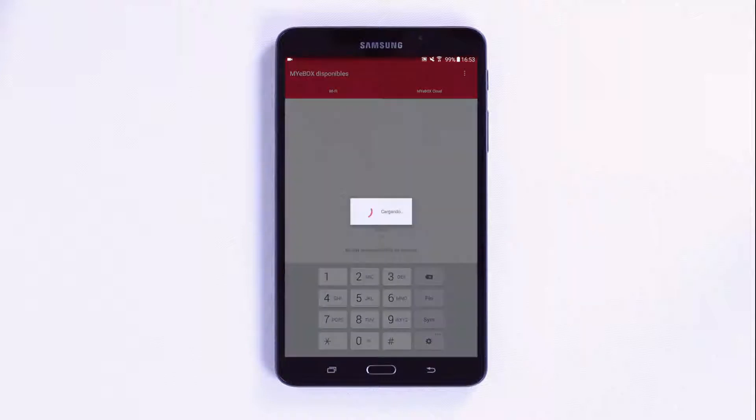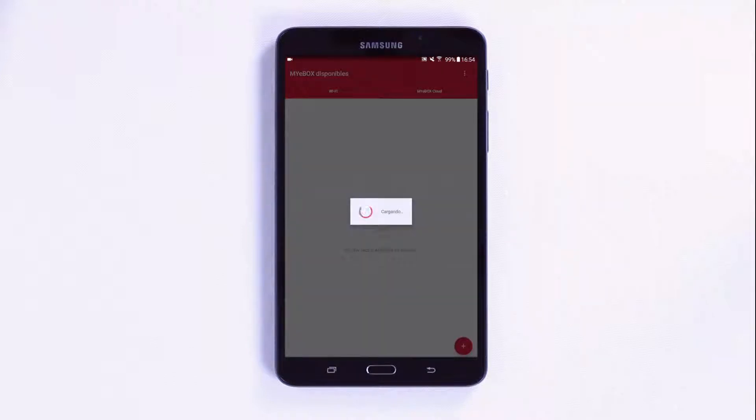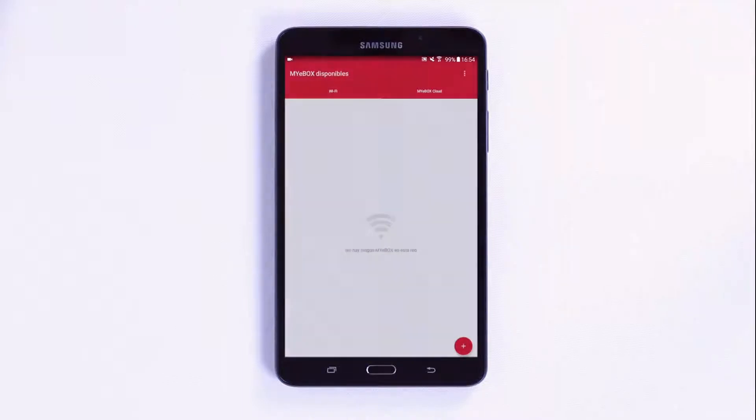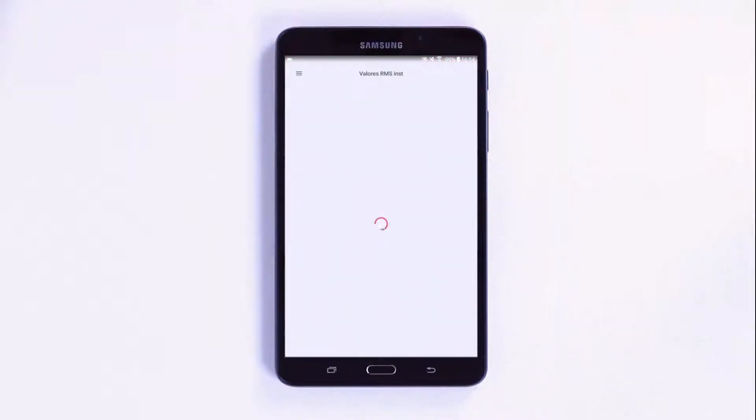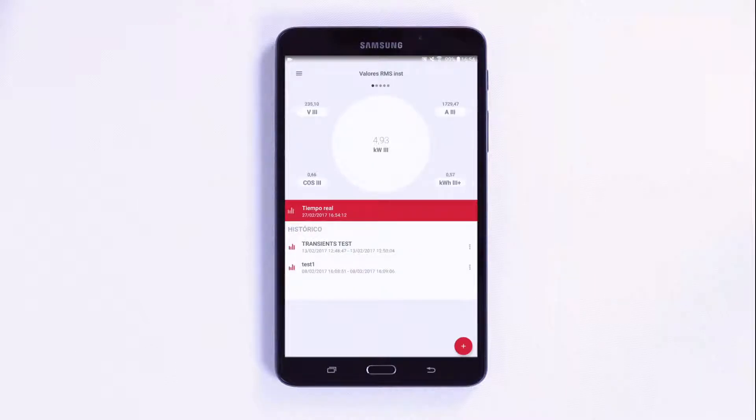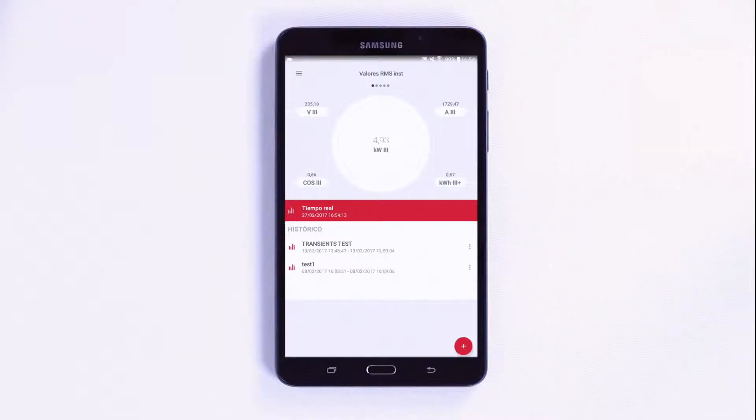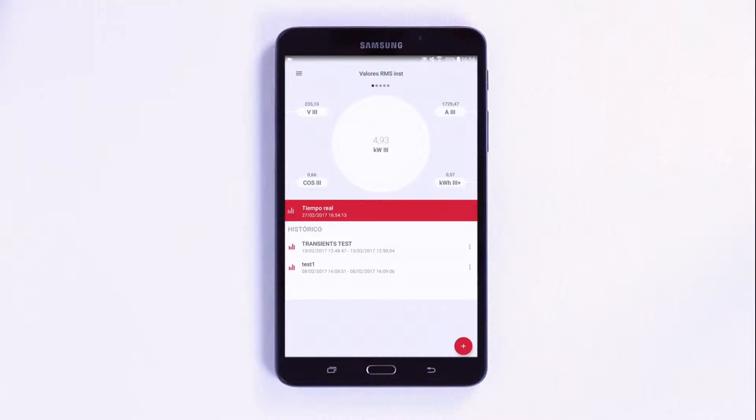Once inside the application, the main screen will be displayed with the installation's instantaneous values and historical values previously recorded in the analyzer's memory. You can also start or stop the recording over new file by pressing the plus button in the bottom right area. It is also possible to access the configuration via the menu located at the top left of the screen.